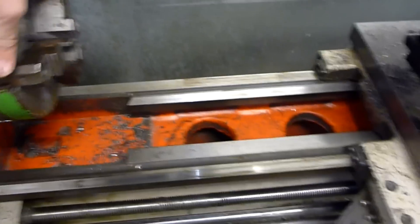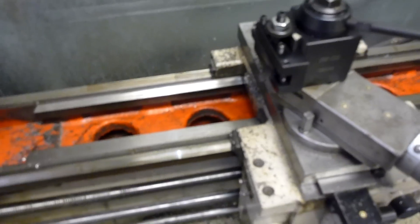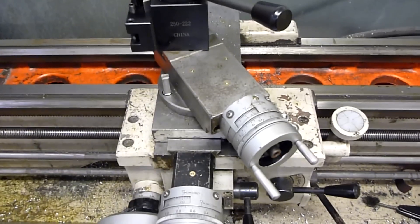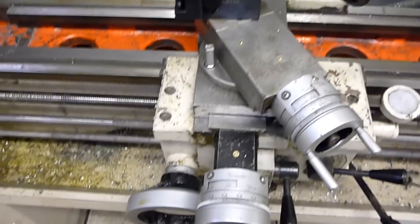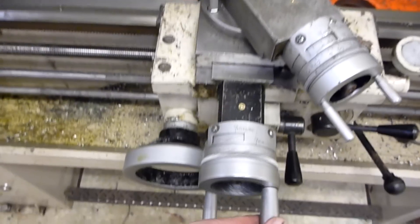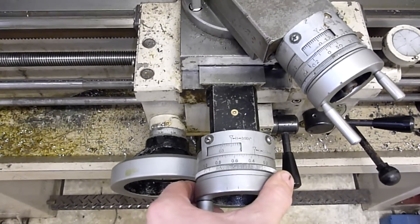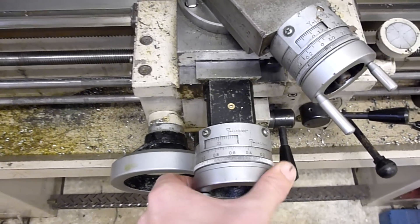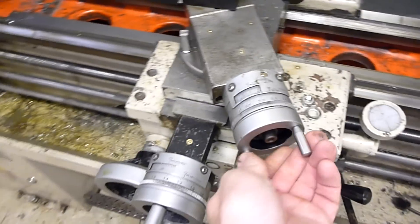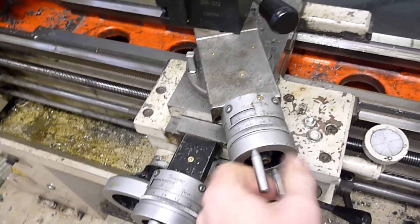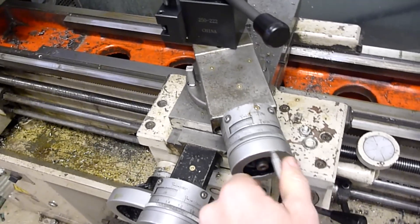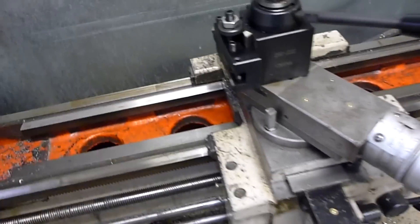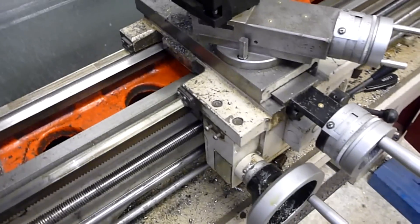But overall everything seems pretty good, everything works, everything's pretty tight. Well, at least it is now. First thing I did was take everything apart and adjust it up. I'm down to like three or four thou backlash on the compound and on the cross slide there.